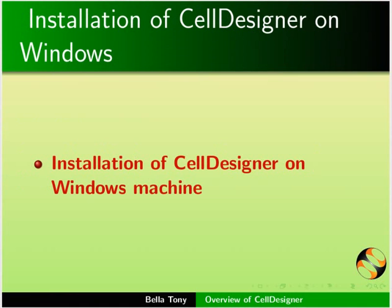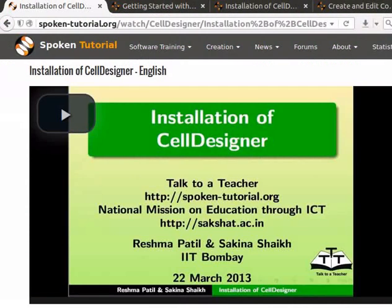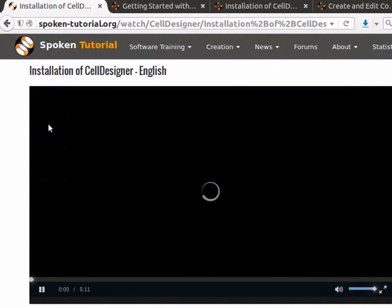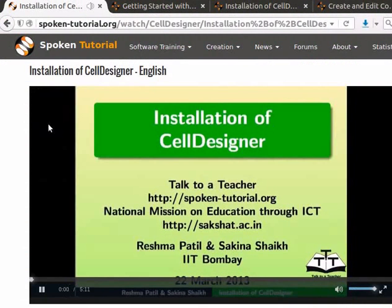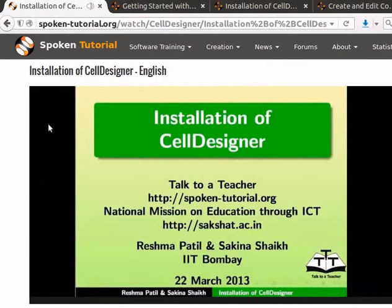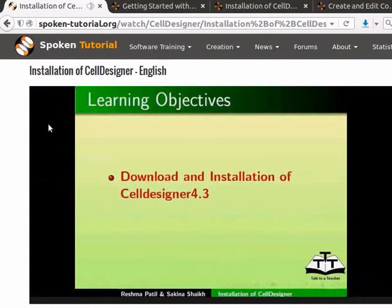The very first tutorial in this series explains installation of Cell Designer on a Windows machine. Here is a glimpse of the tutorial: Welcome to the spoken tutorial on installation of Cell Designer. In this tutorial, we will learn to download and install Cell Designer 4.3.